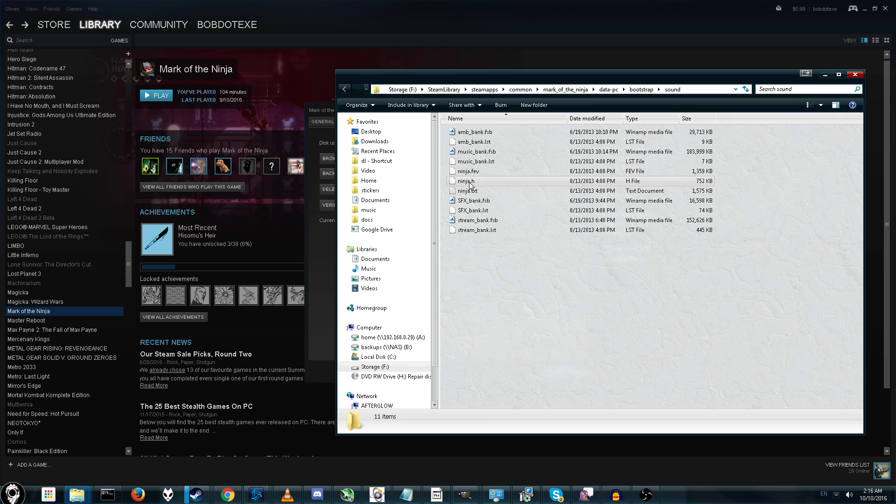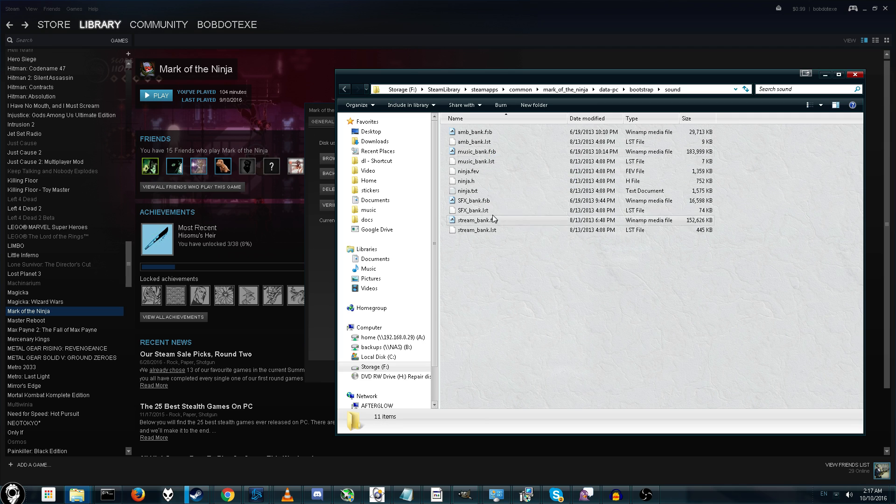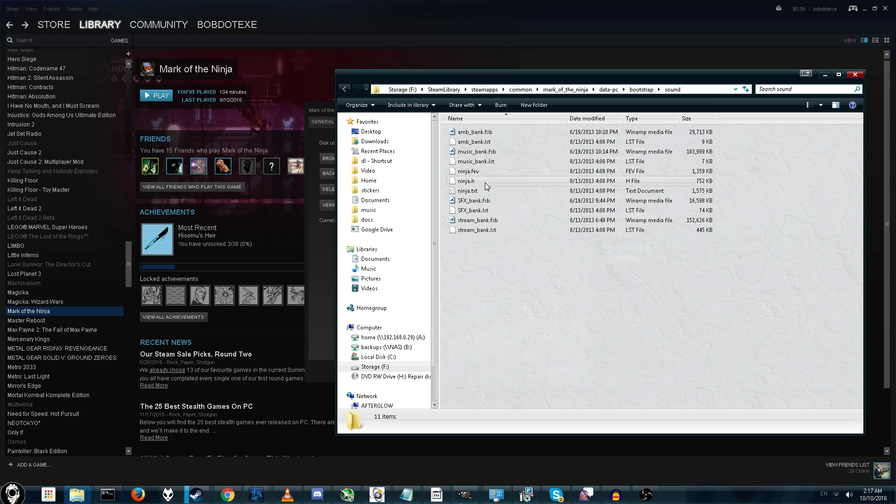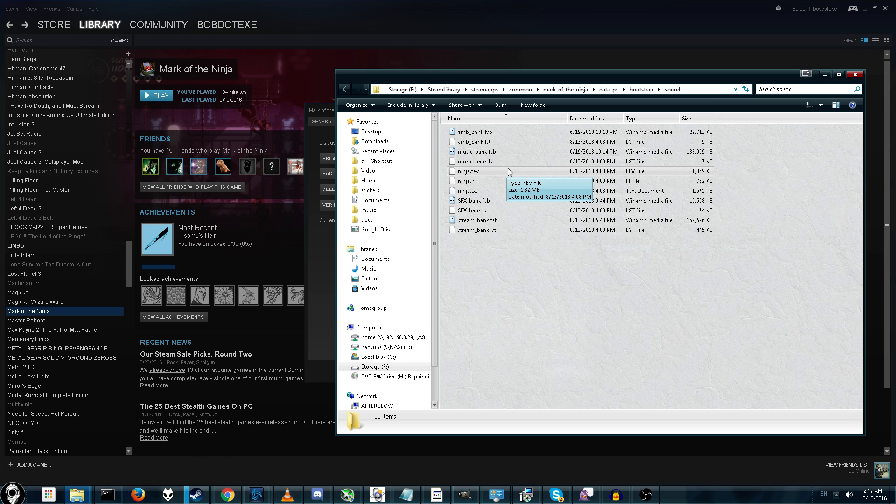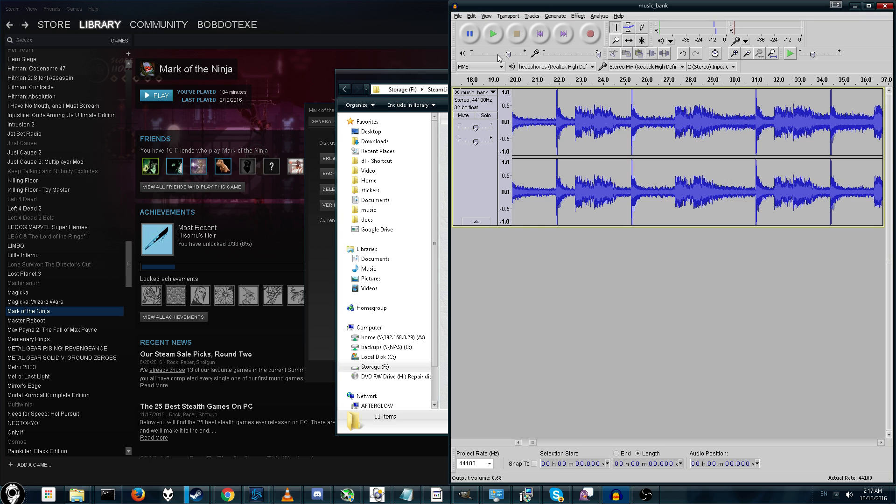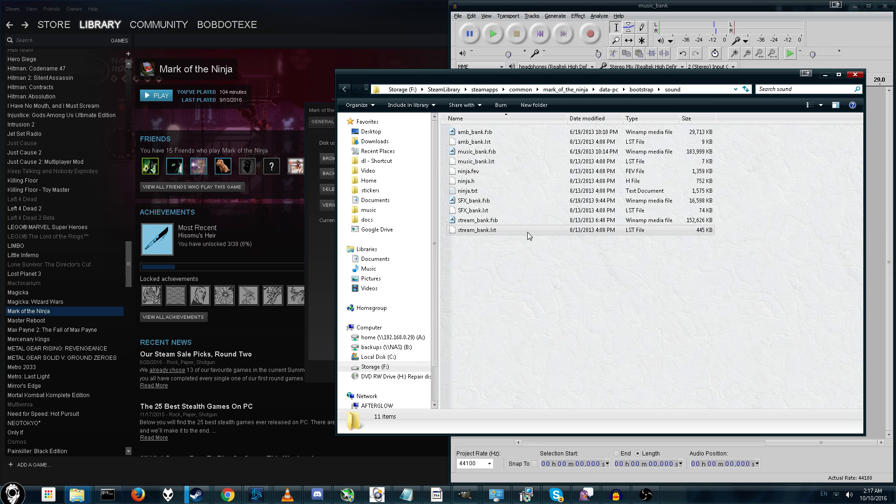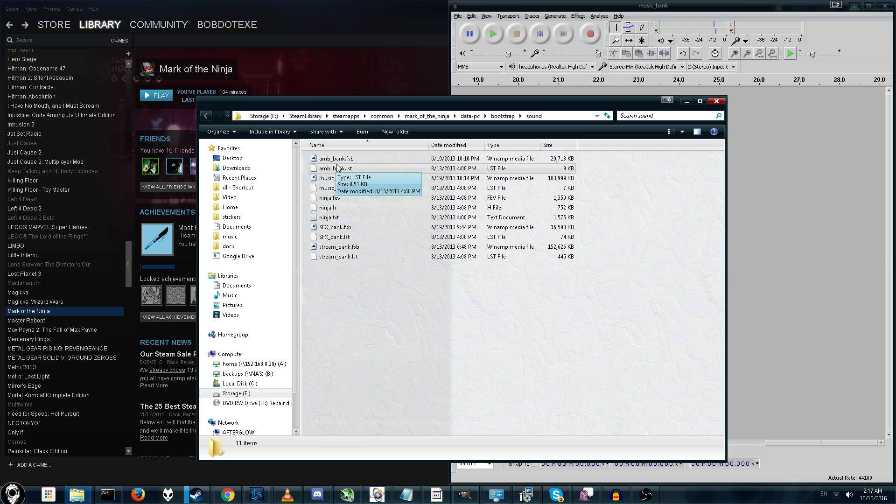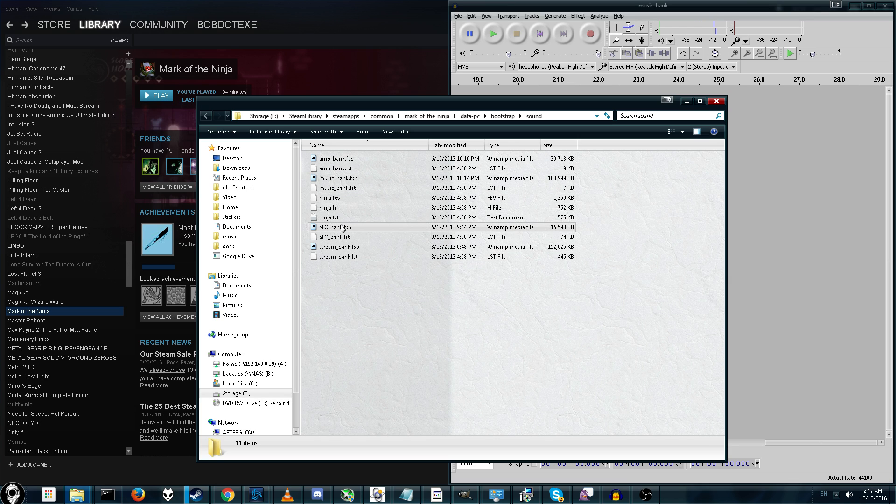Alright, so in Sound, we have a bunch of files. FSB is what we're going to be working with today. There's other data types, too, but we're just going with FSB. So, another general rule is, if you only see a few FSBs, like maybe three or four, that probably means they combine multiple tracks together. One way you can check is with the program Audacity. So, here we have Ambient Music Bank, Normal Music Bank, and Sound Effects.